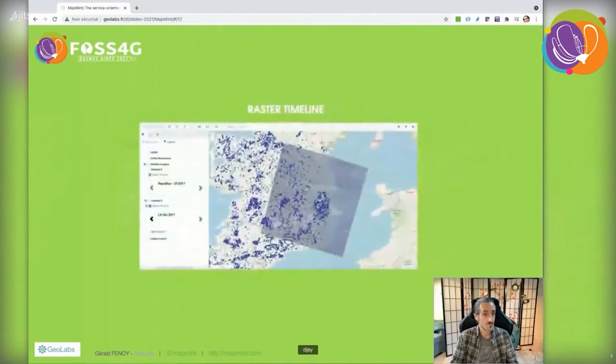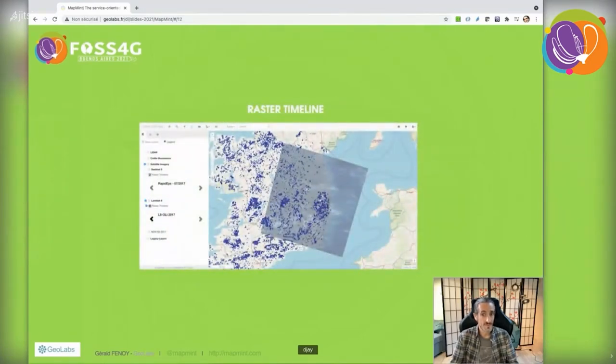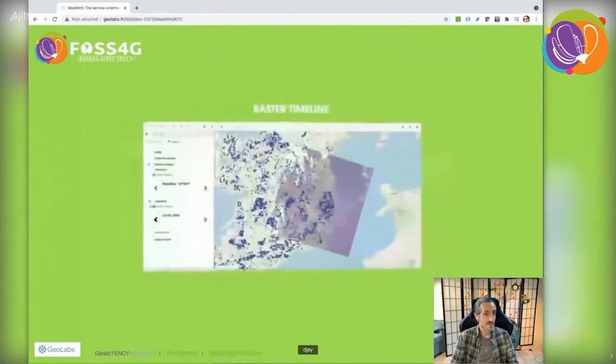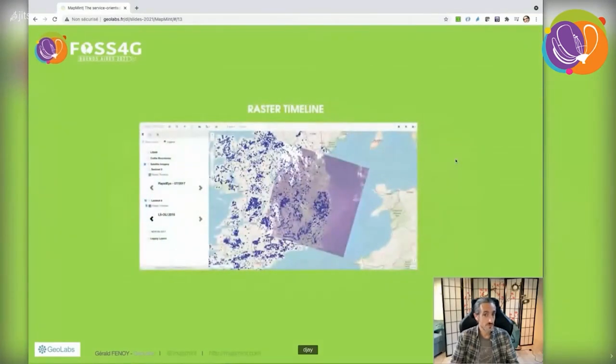We do the same for raster layers, though handling and configuration is different. Here is Landsat 8 from 2017, and the same location shown for 2016.